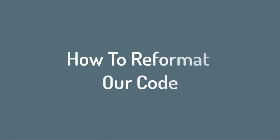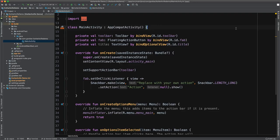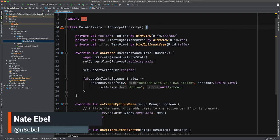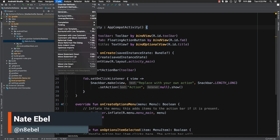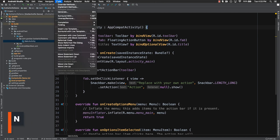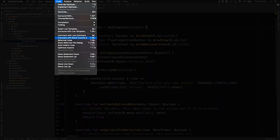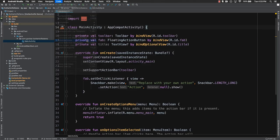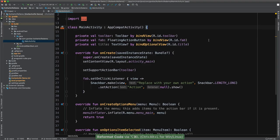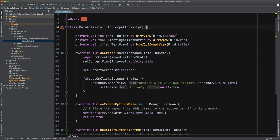So the first thing that we want to take a look at is how do we actually go in and reformat our code within Android Studio or IntelliJ? And there's really a few options for us to do this. The first one is to go up to the code option in our menu and then scroll down to reformat code and then select that. Once you've selected that, it will reformat the code of whatever file you're currently within.